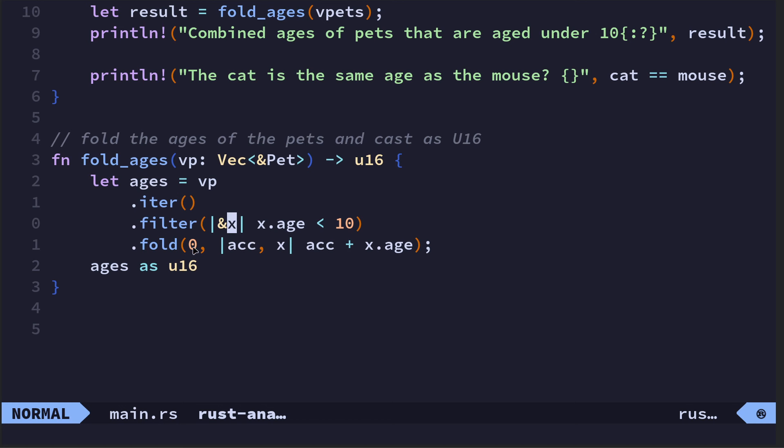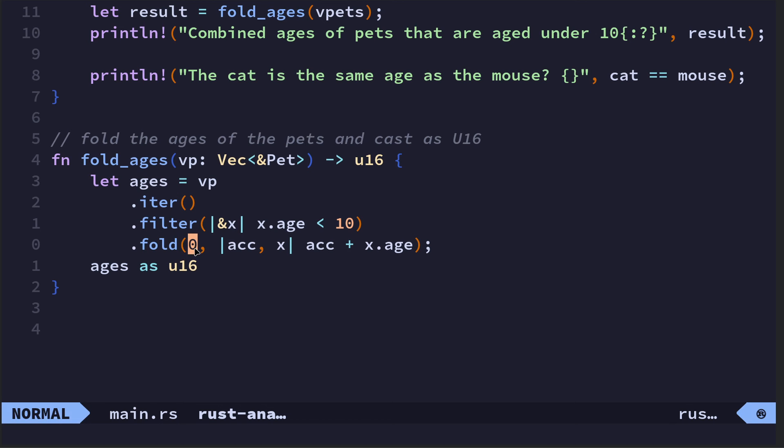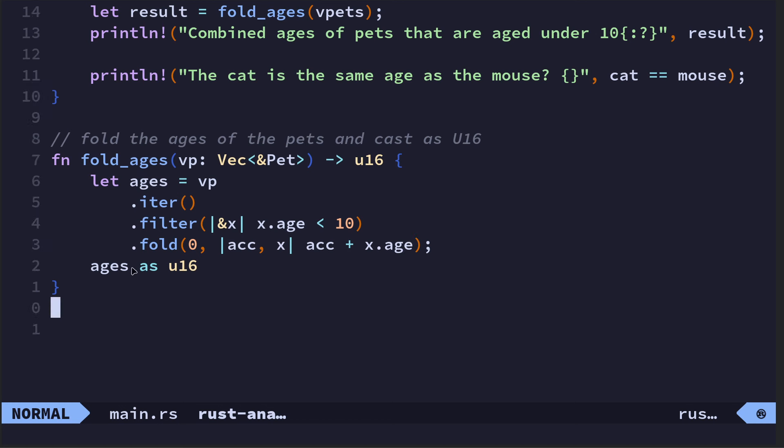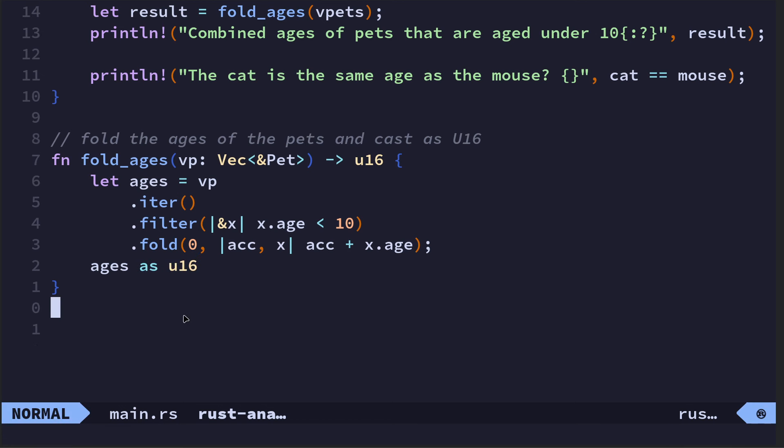We use a closure, we pass in x which we borrow, and then we say if the age of x is less than 10 we keep it. And this is the iterator, so we will be keeping the cat and the mouse. Then we pass in the age—we start with zero, so our tally or sum begins with zero.